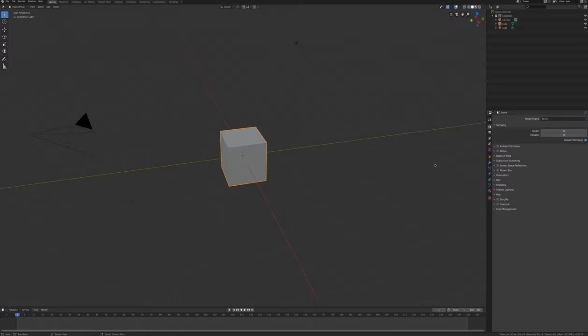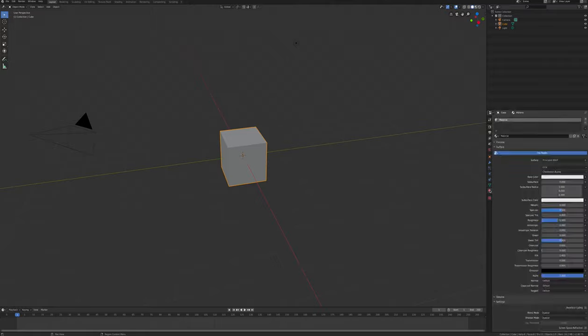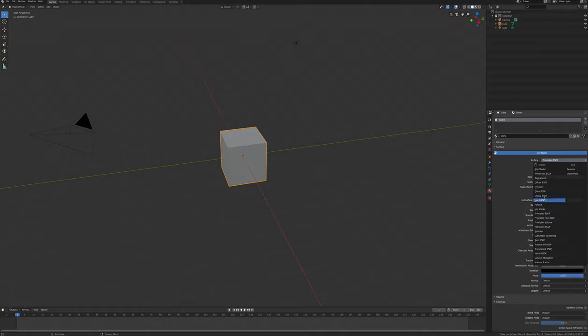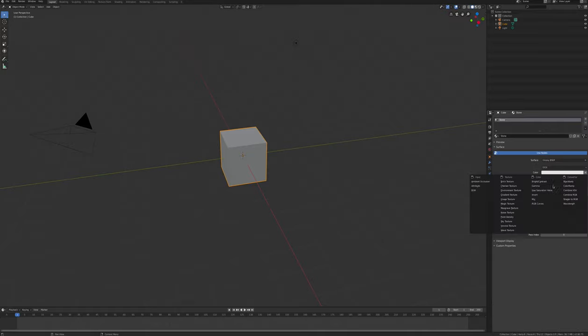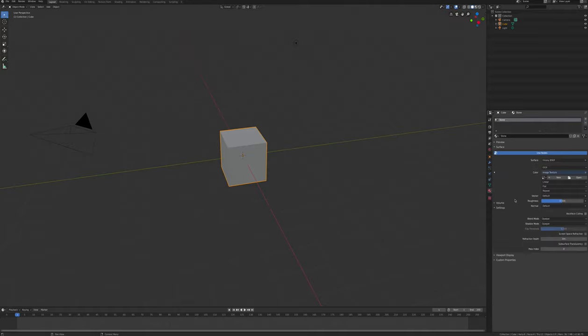Open the materials tab, remove the material slot and add a new one. Set the surface to glossy. Beside the color, click the circle and choose image texture.